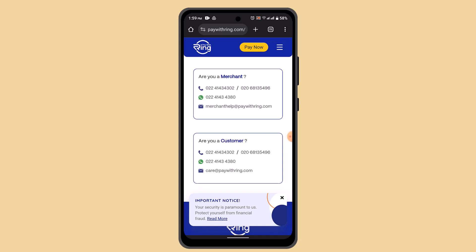You can also check the restrictions. Some banks have restrictions on linking accounts to third-party apps for security reasons. Review your bank's policy or contact their customer support if there are any restrictions that may be preventing you from adding the bank account.